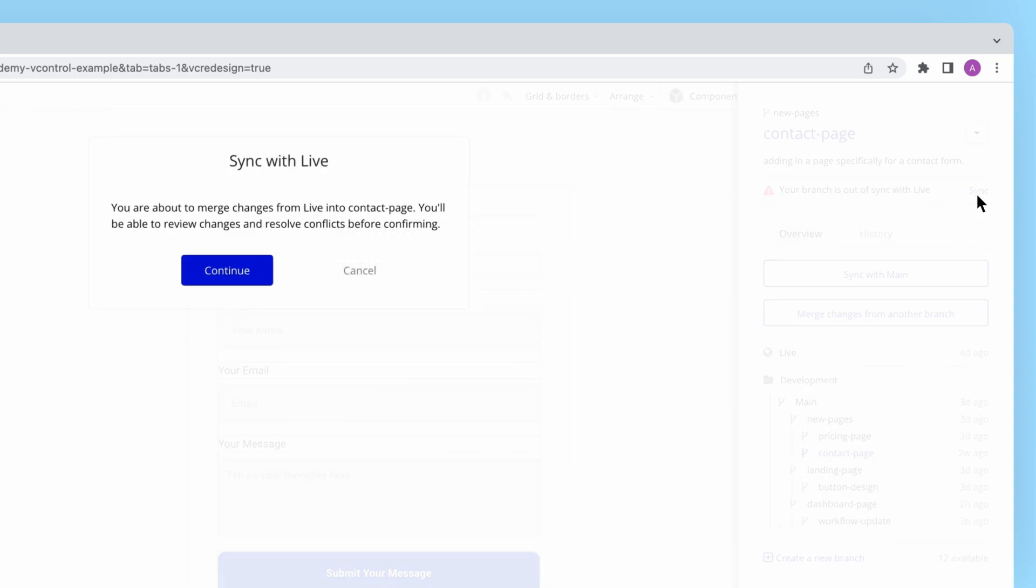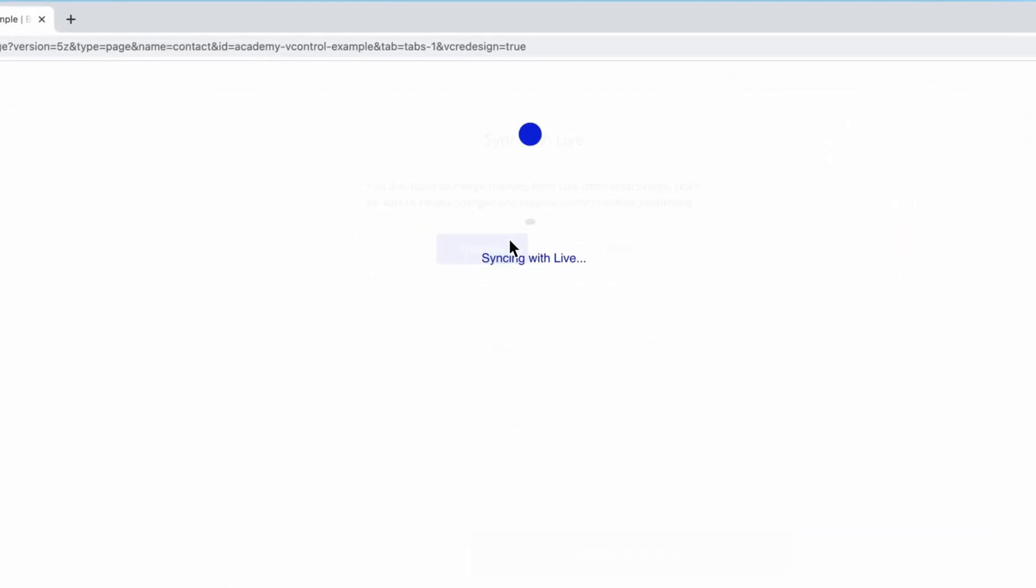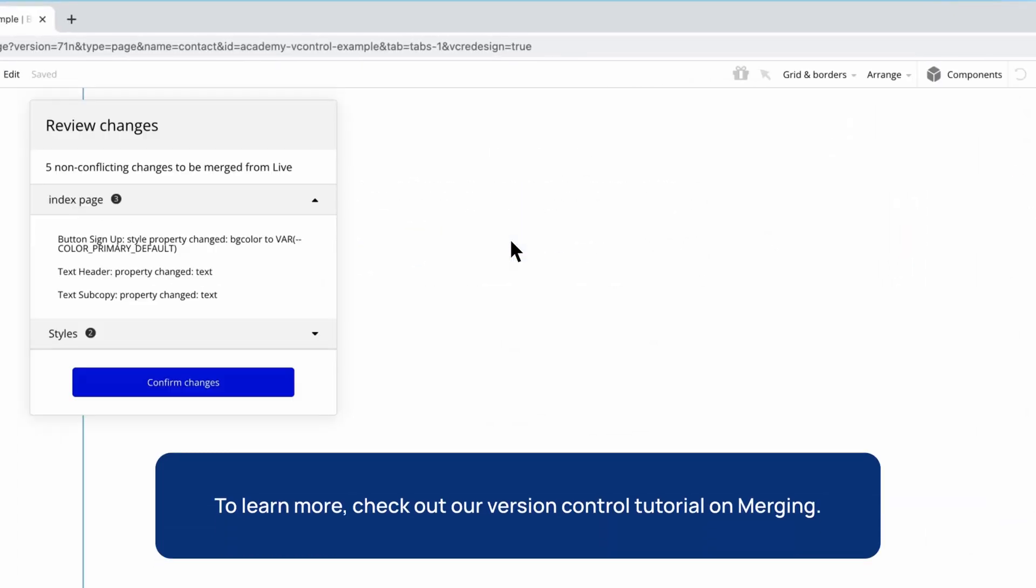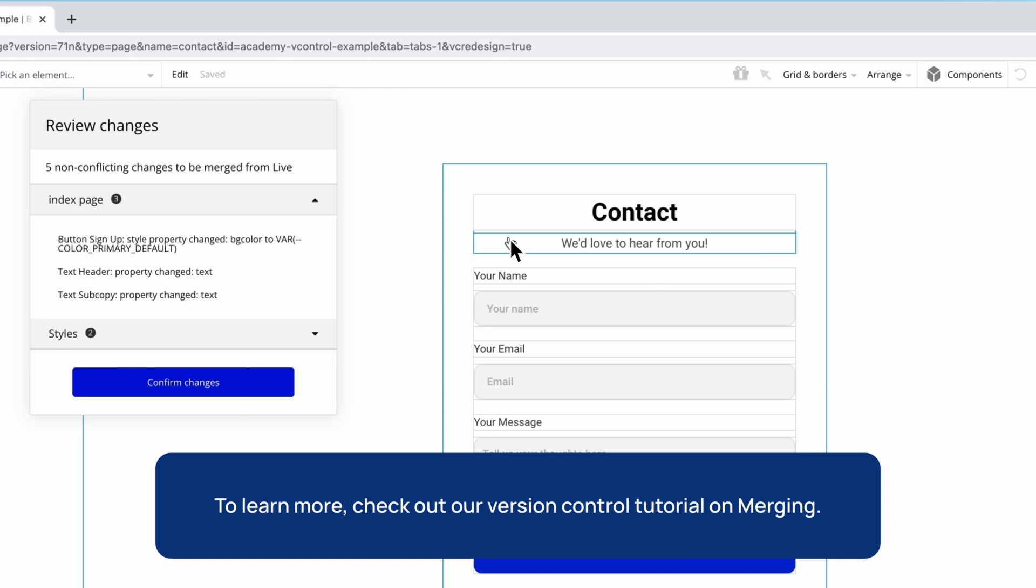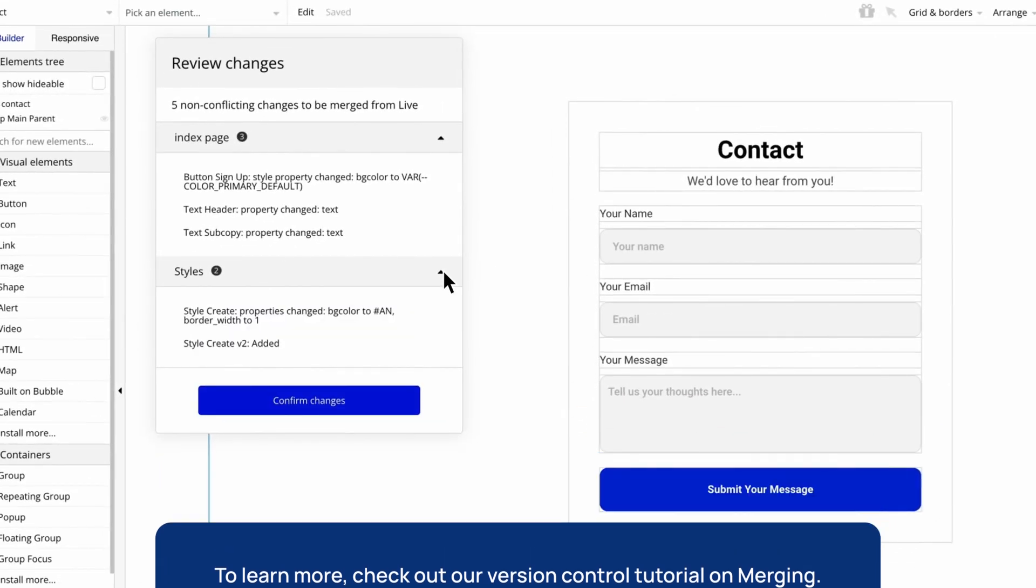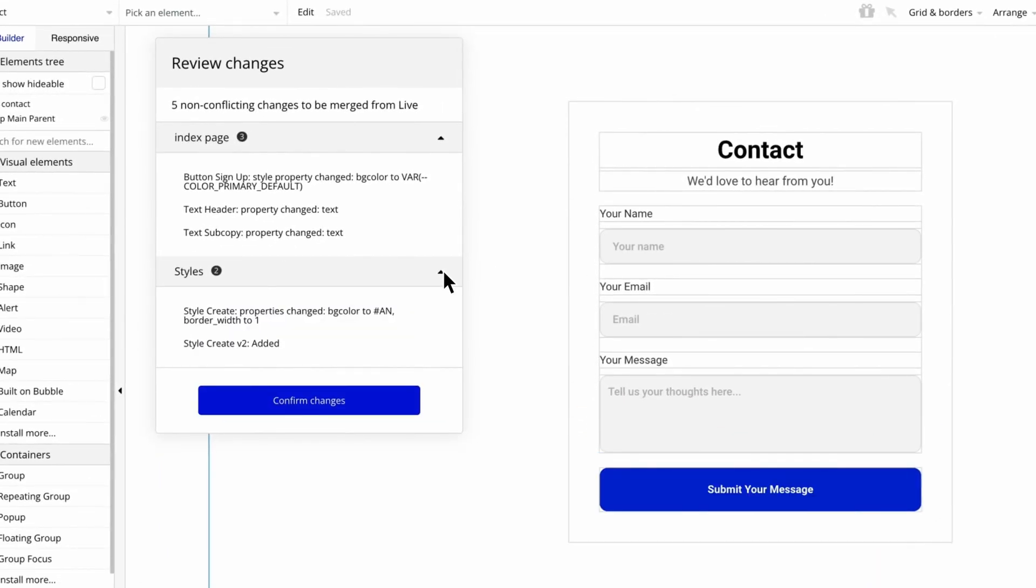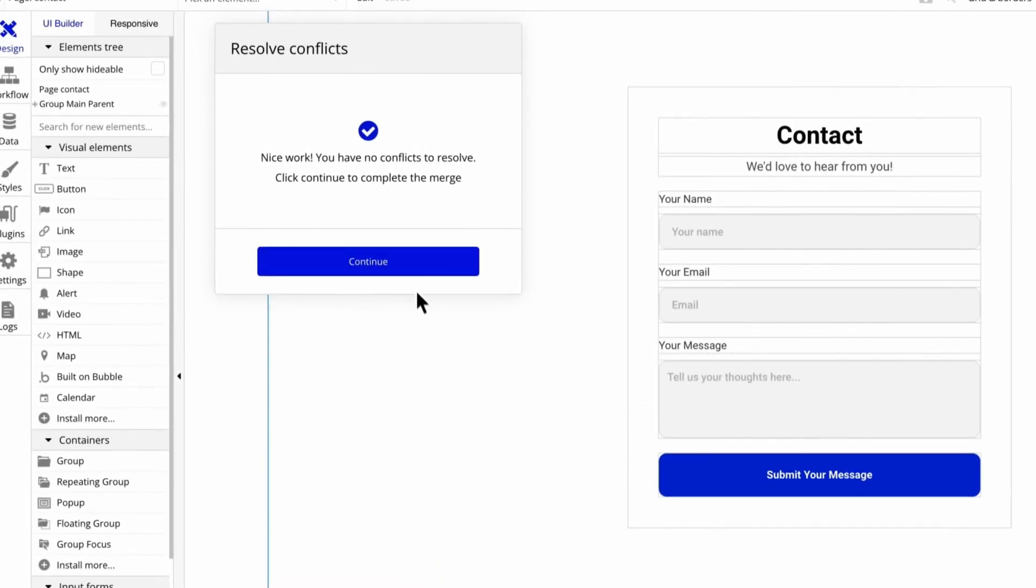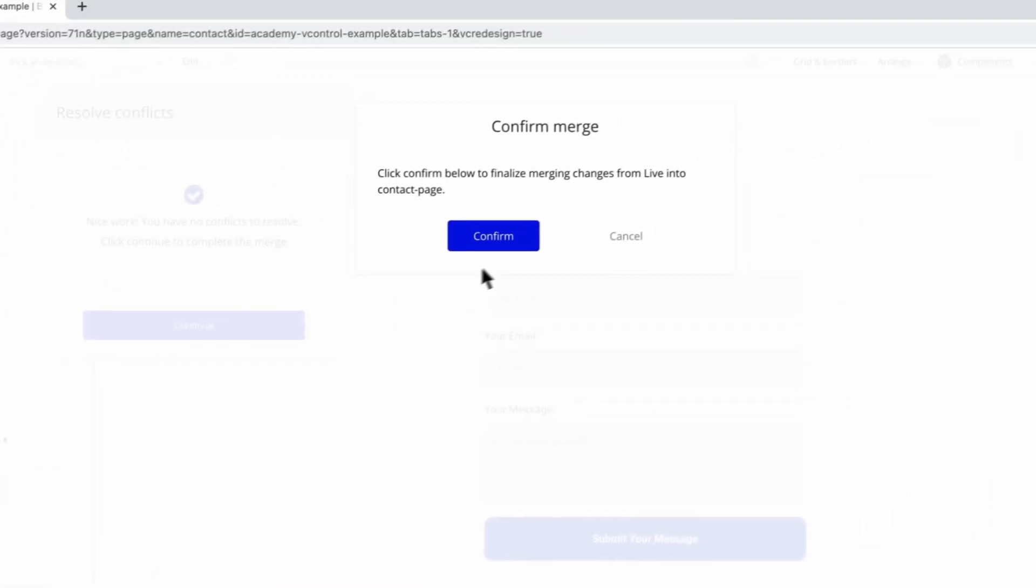I'll hit sync and a typical merge process will initiate. Only in this instance the changes are coming from live as my source branch. Once I've sorted through any changes or conflicts that arise and I've completed the merge,